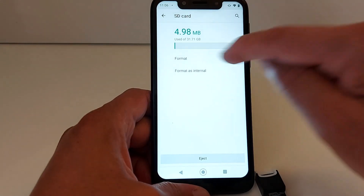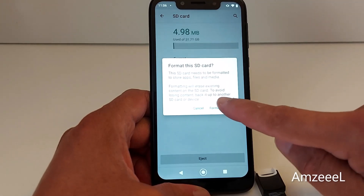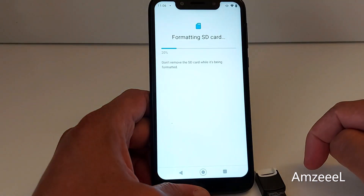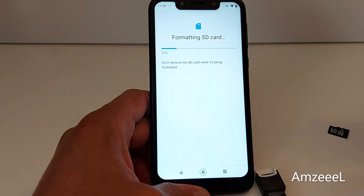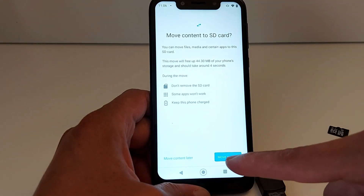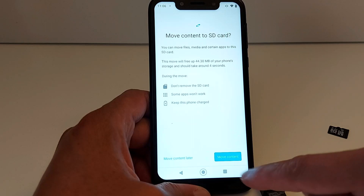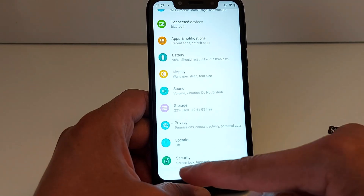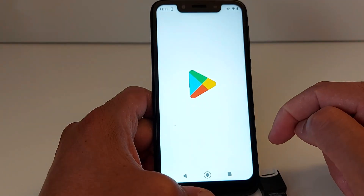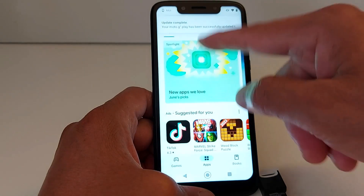Press Format as Internal. You will get a notification — press Format SD Card. This will erase all data saved in the SD card. It will take a few seconds. Then it will ask to move content now or later — I'm going to do that right now. Move content — it's all set up.